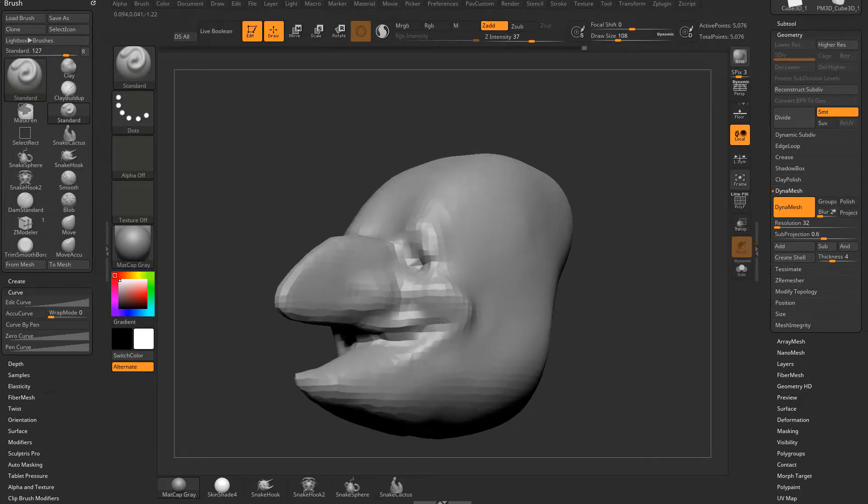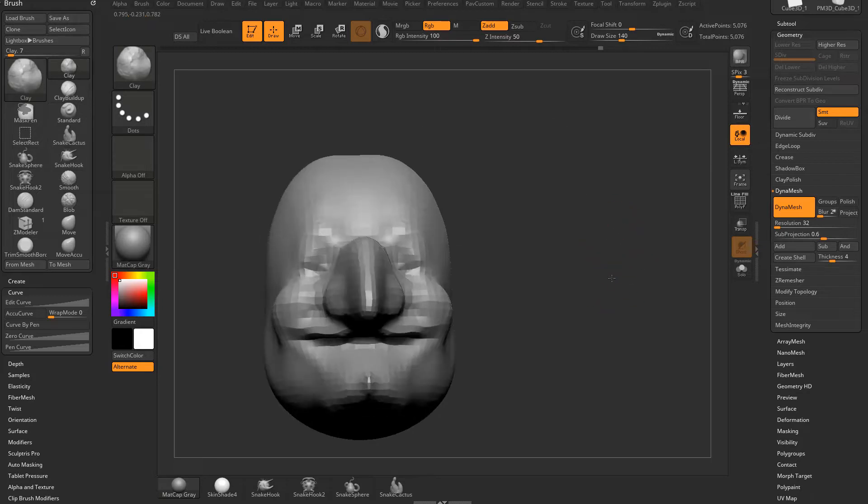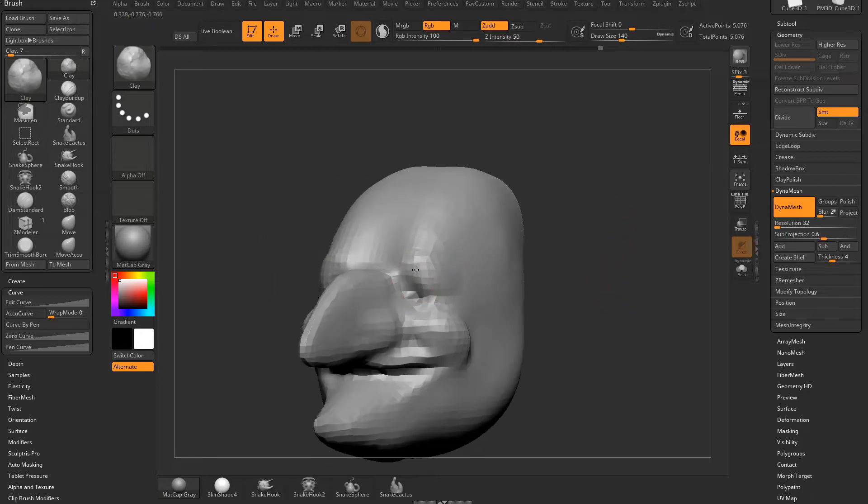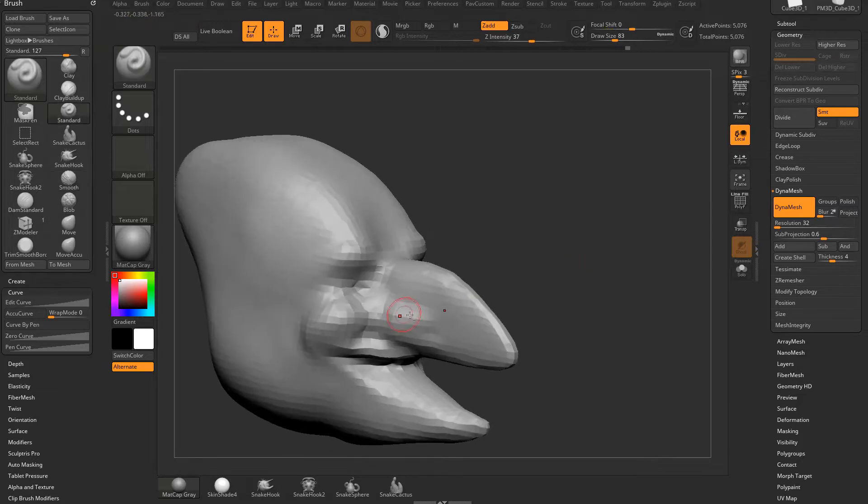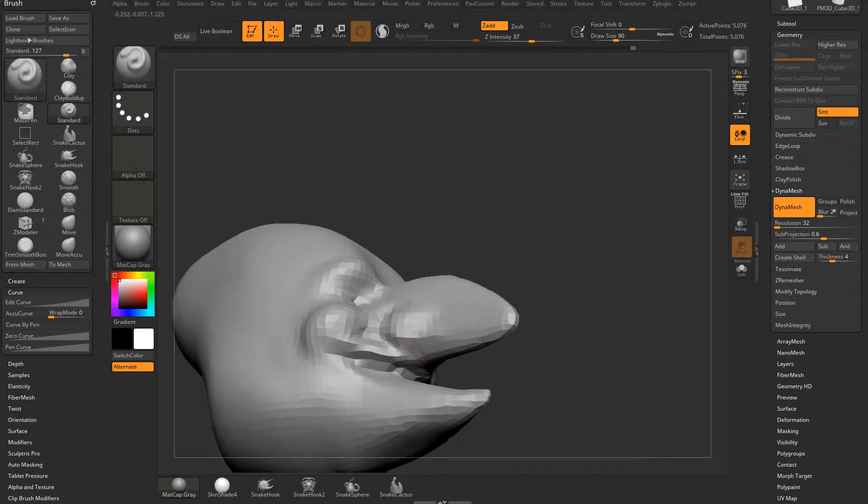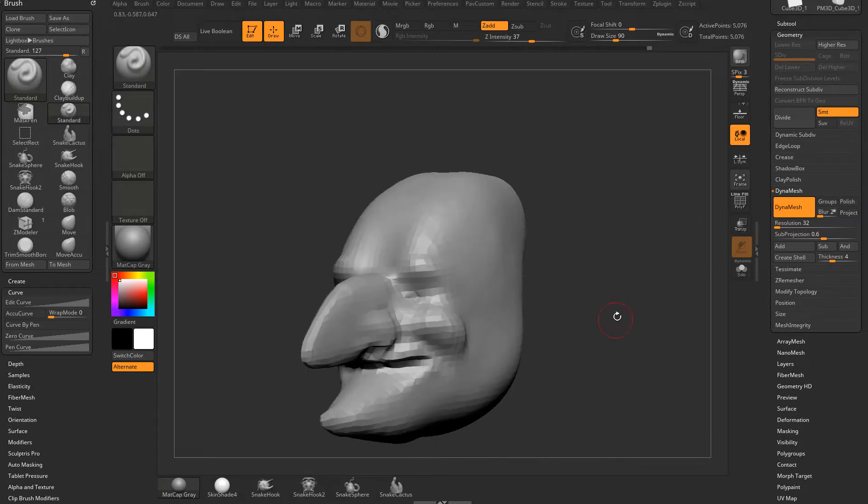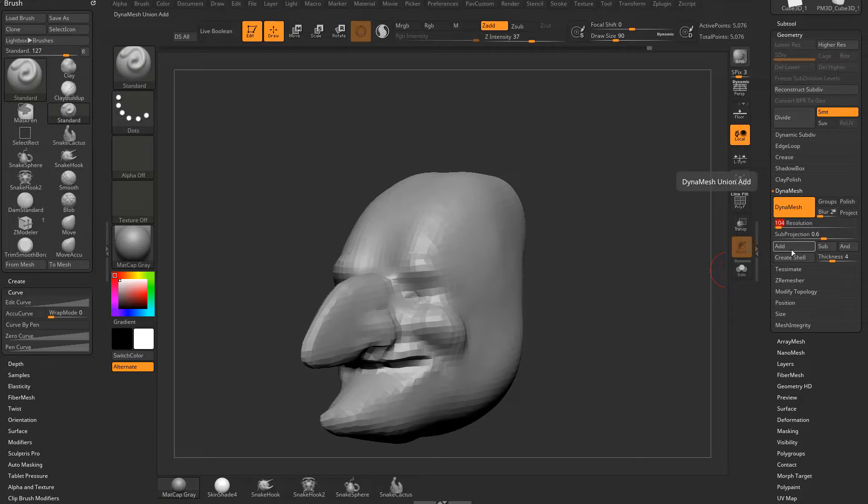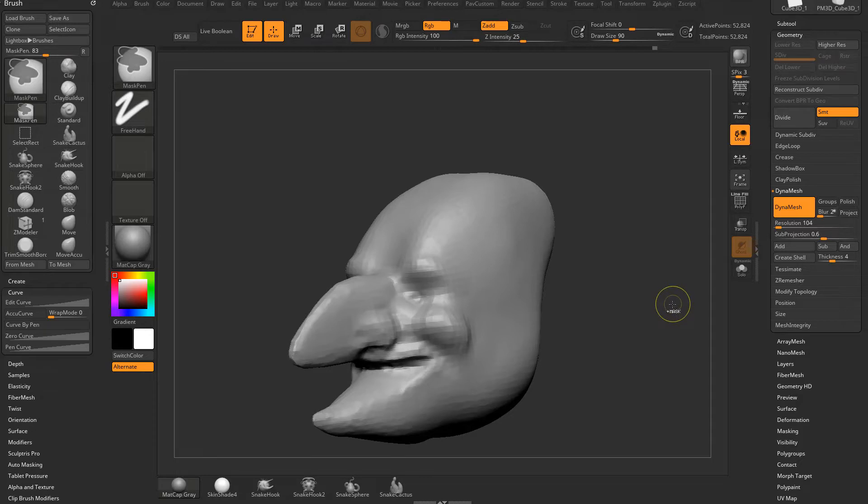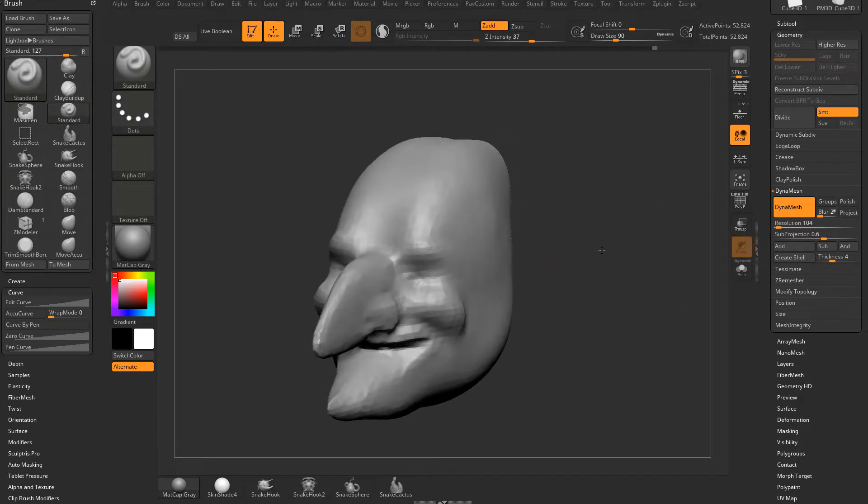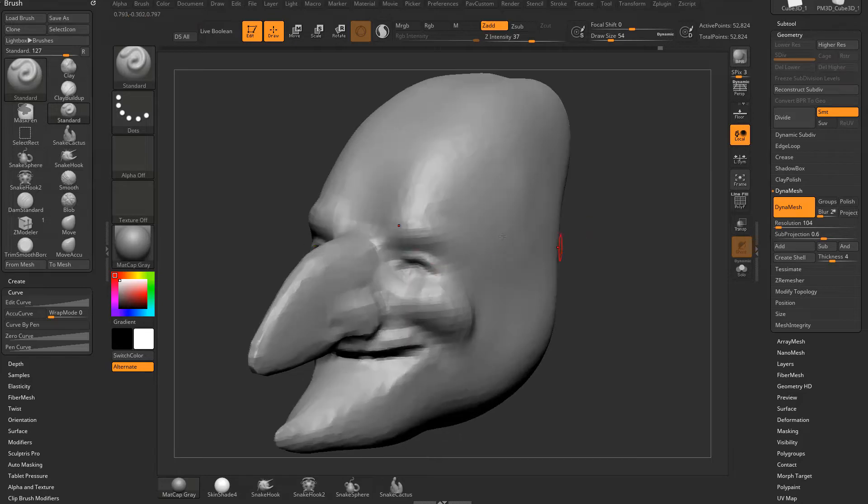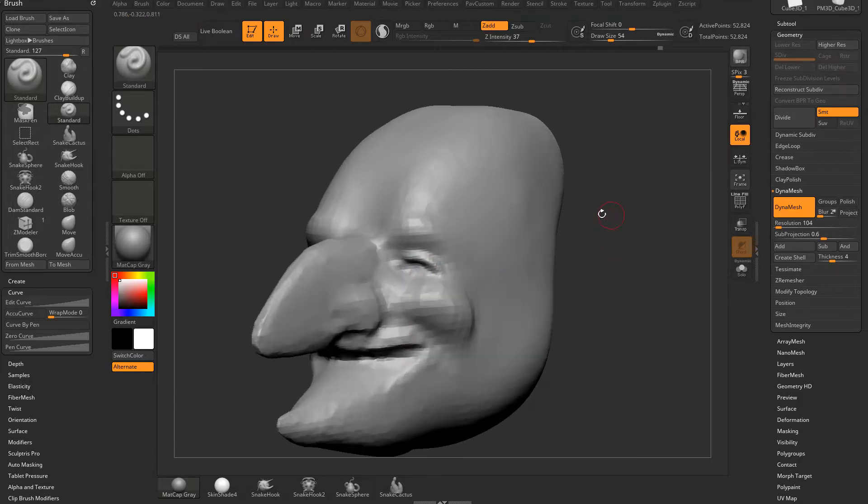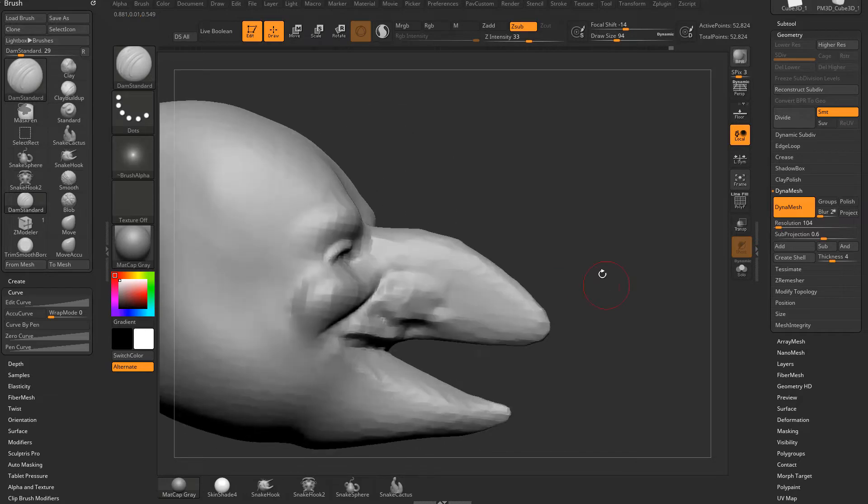You're going to want to start as low as possible just to dial these basic forms in. So we can add a cheek here and then maybe a brow, pull in the eyes a little bit. We're just getting the basic forms of our object down. Now if we need more resolution, we can take this resolution slider and crank it up. Instead of tapping, you can turn Dynamesh on and off again, but what you want to do is control drag in your object and that'll re-Dynamesh at the higher resolution.